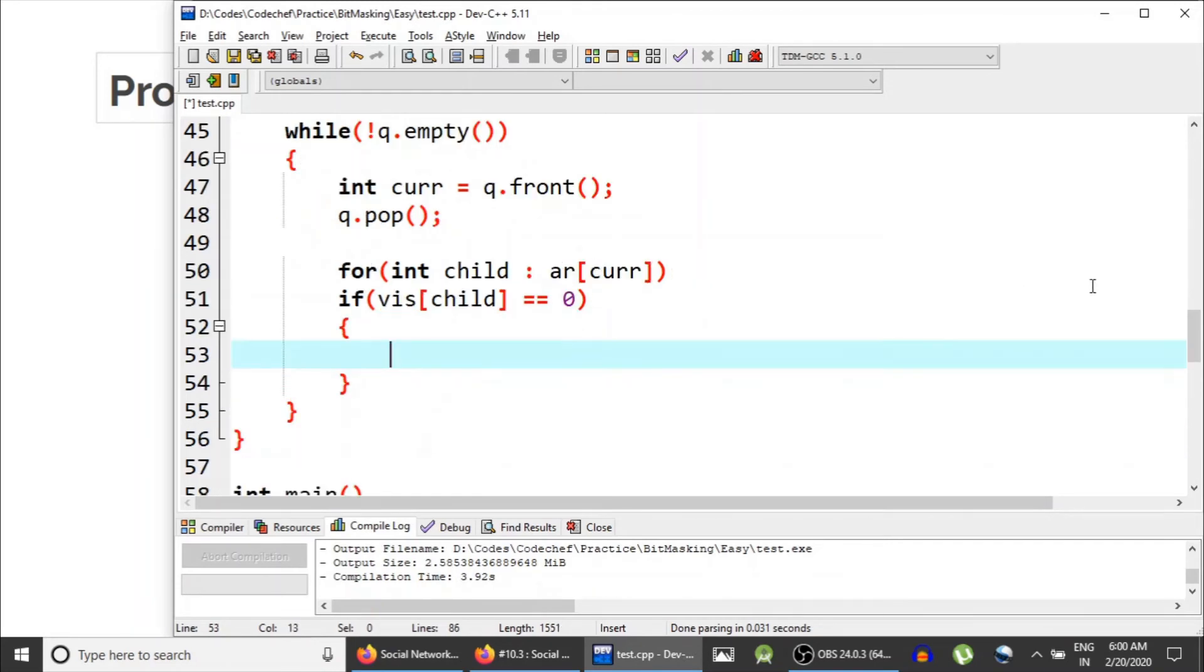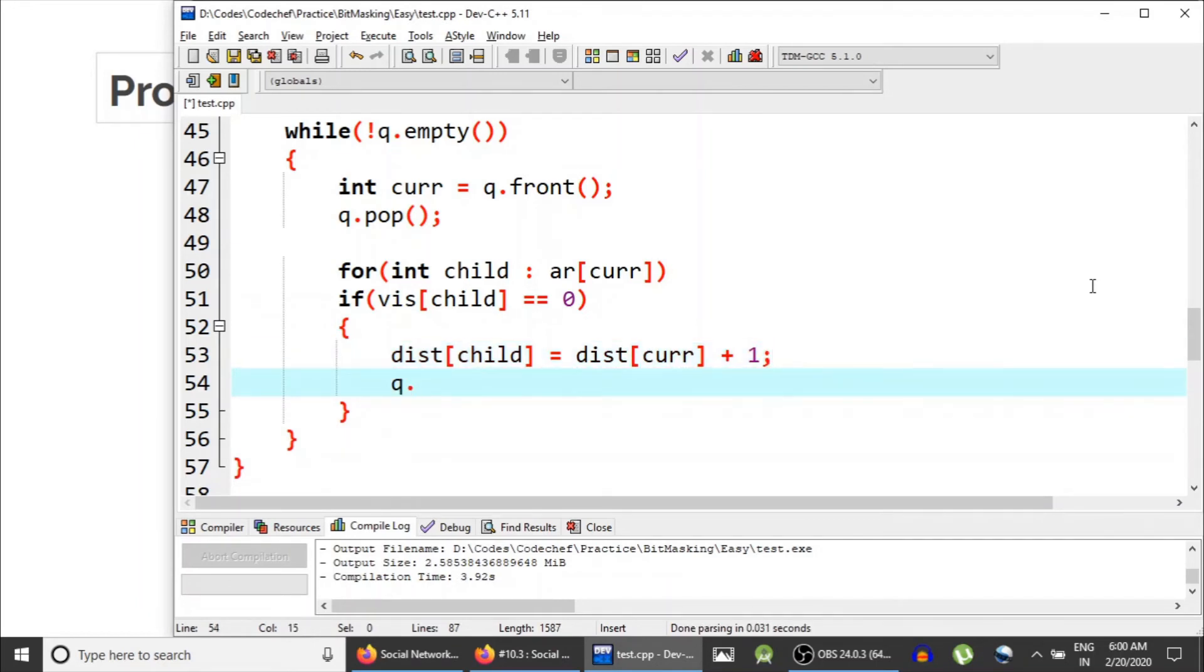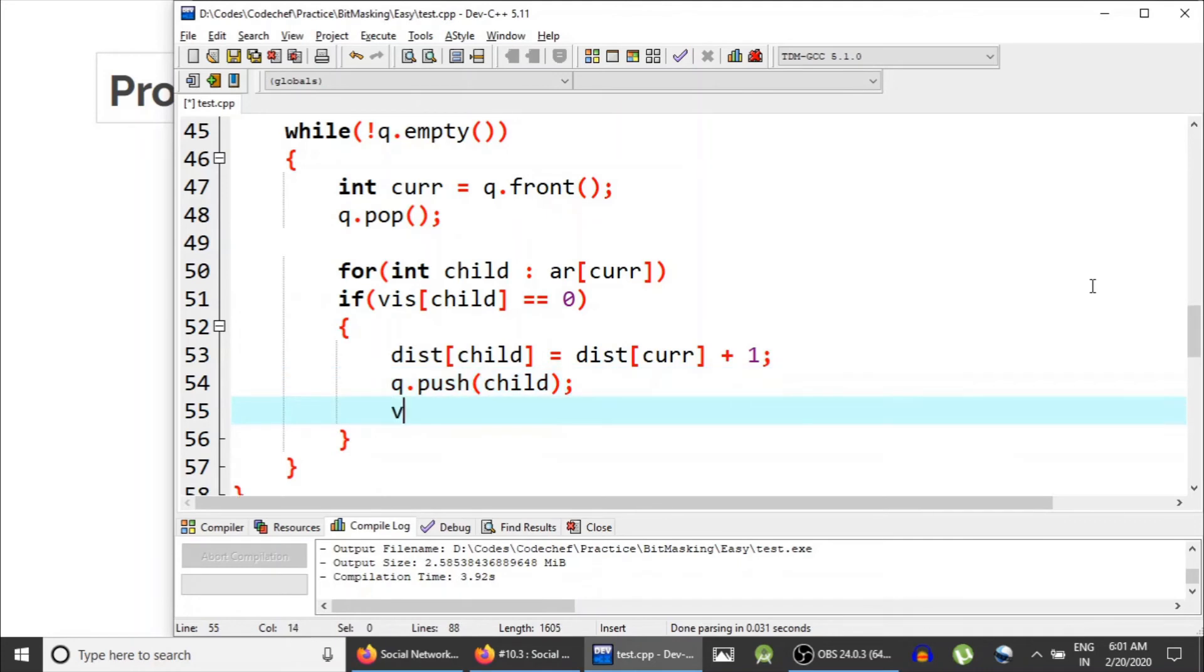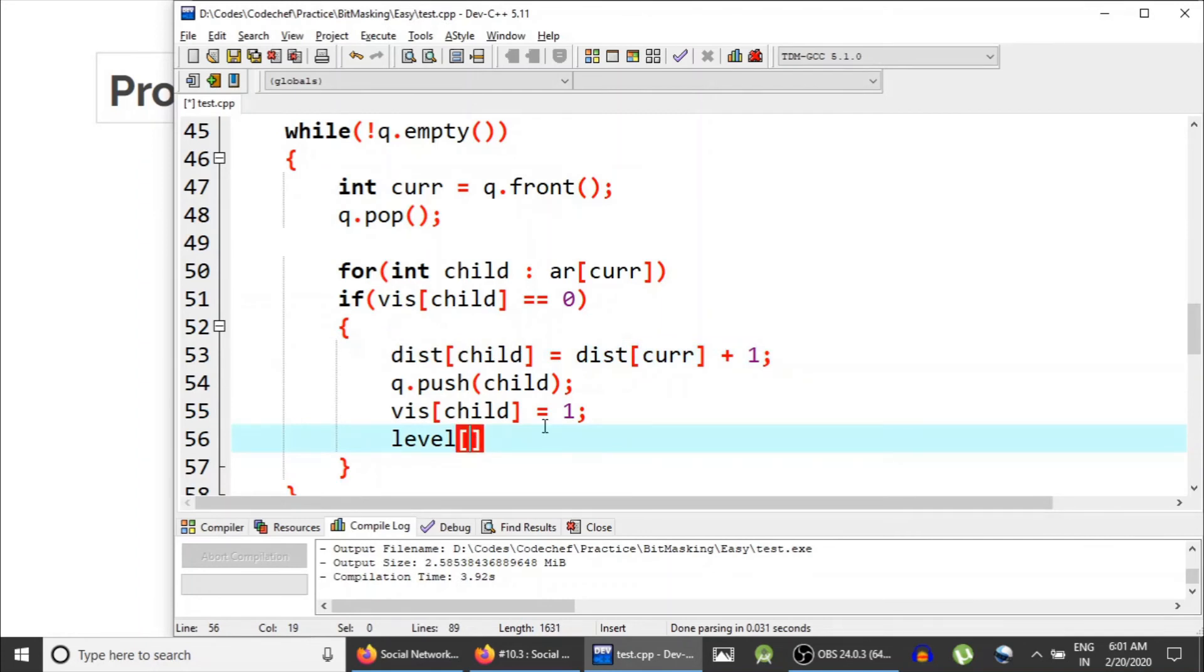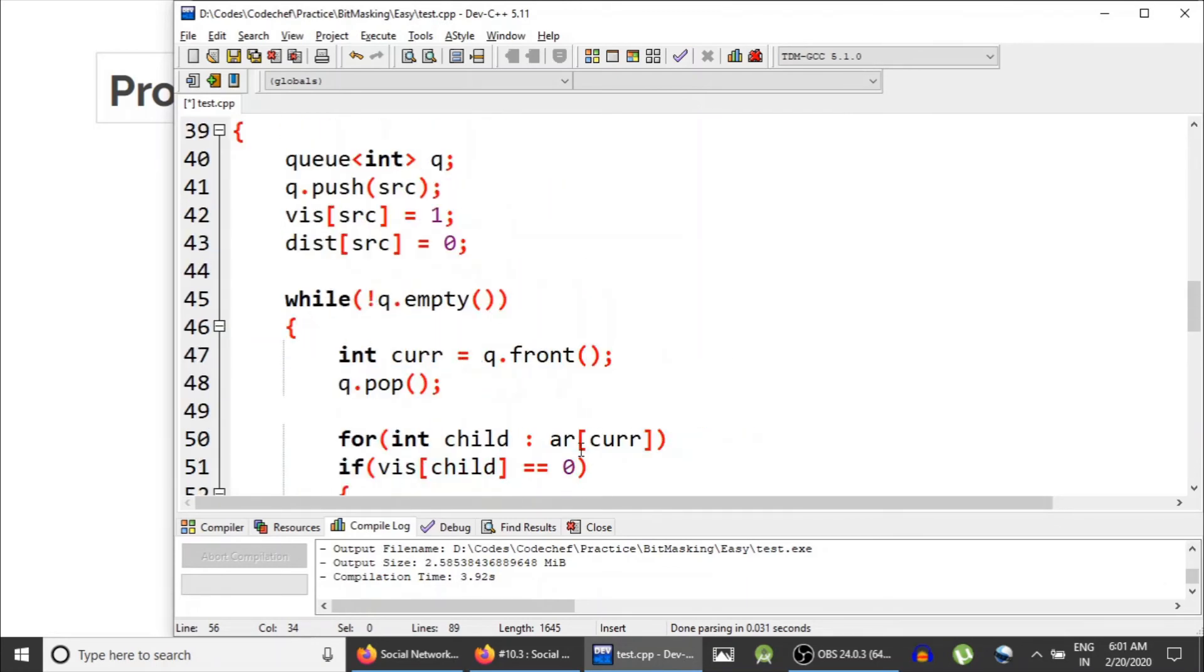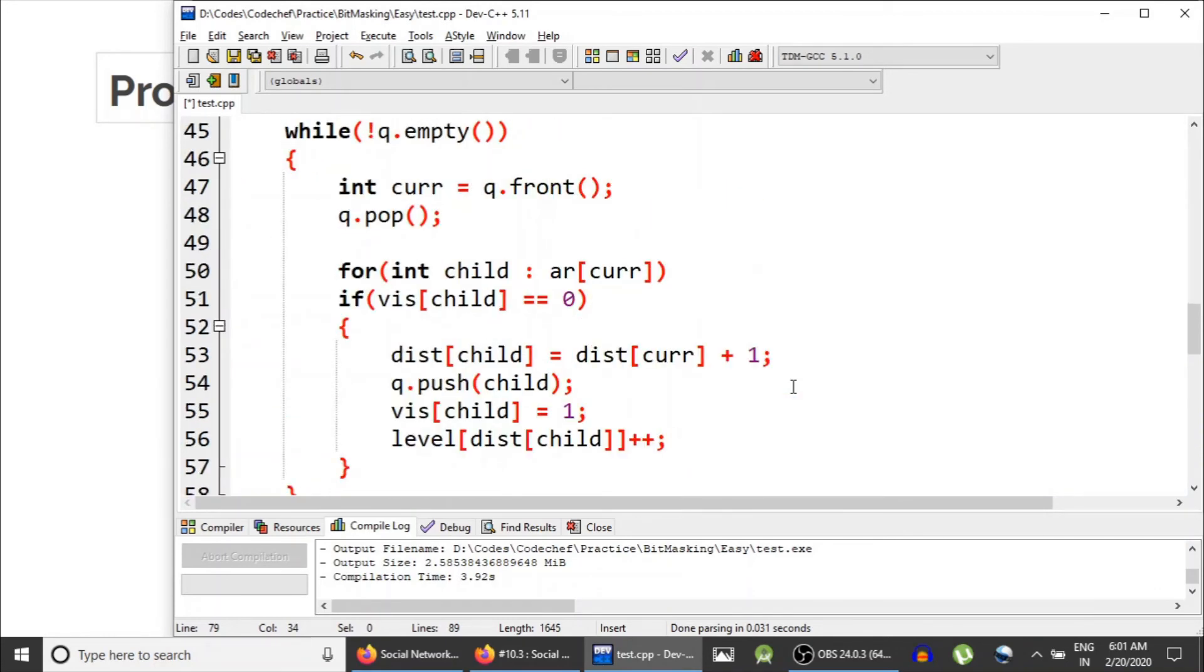if the current child is not visited, then its distance, distance of child, would be distance of parent, that is current node, plus one. Q dot push, we would insert this child into the queue, mark it as visited. And also, since the distance of the child is this, so at this distance there is a node. So that is why we would increment the number of nodes at this distance.